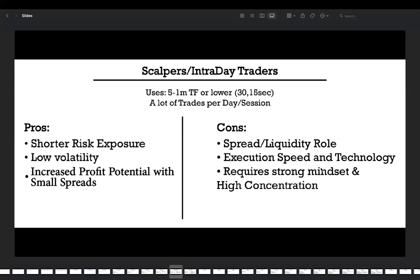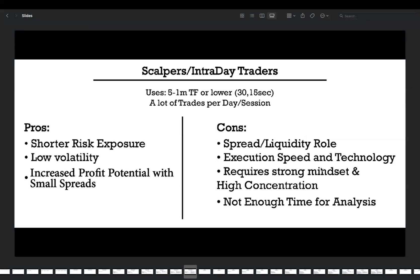The next disadvantage is a requirement for a strong mindset and high concentration. You have just a couple of seconds or minutes to do analysis, combine tools, find confirmations, find entry points, set take profit and stop loss orders, and execute the trade. Everything has limited time. If you feel you lack high concentration and a strong mindset, do not choose scalping. The final disadvantage is limited time — unlike day or swing trading where traders have hours or an entire day, scalpers have only seconds or minutes, which is not enough for detailed analysis.